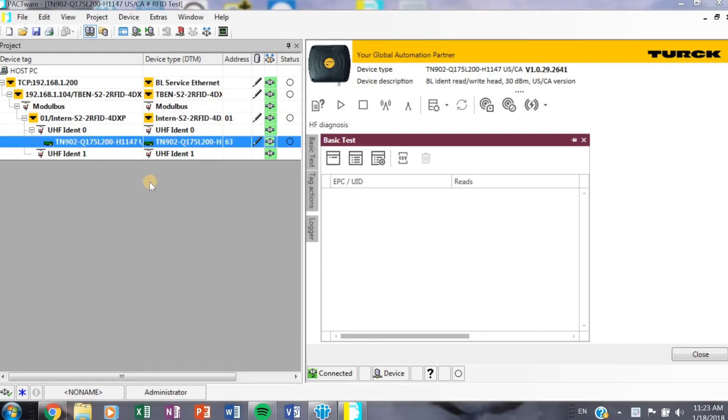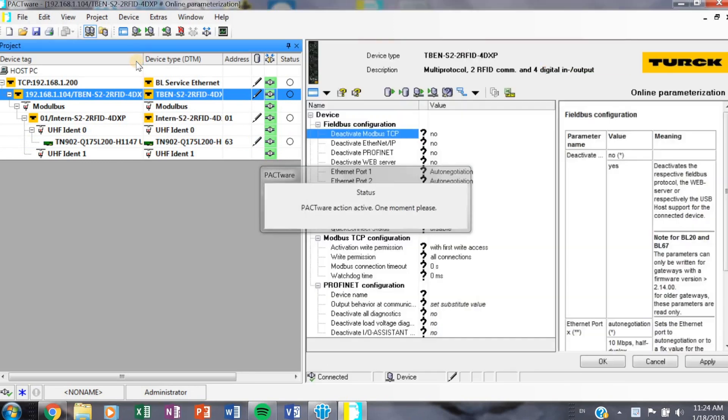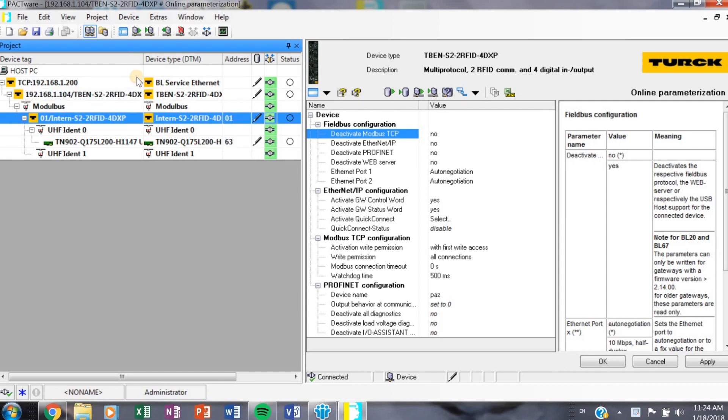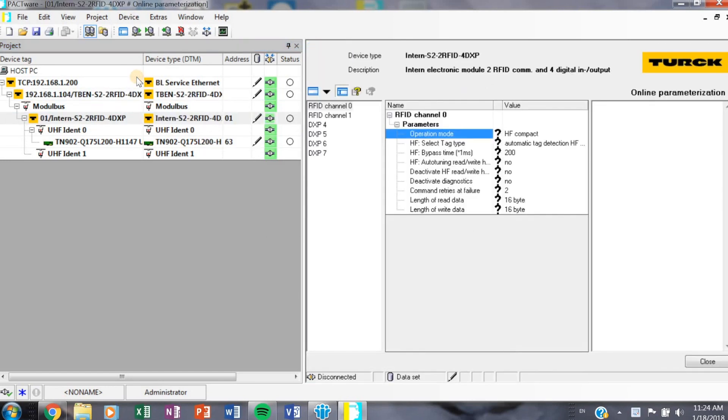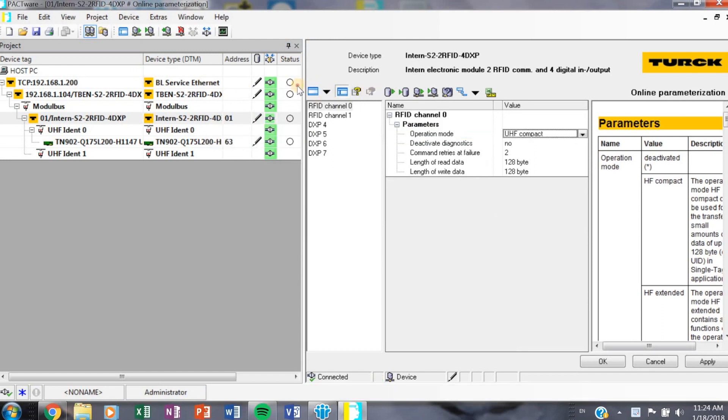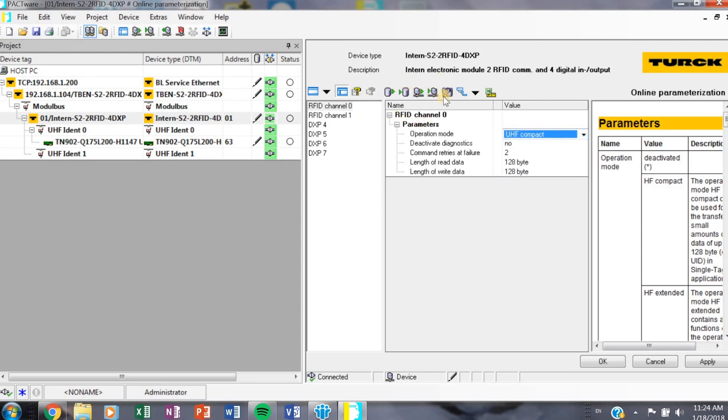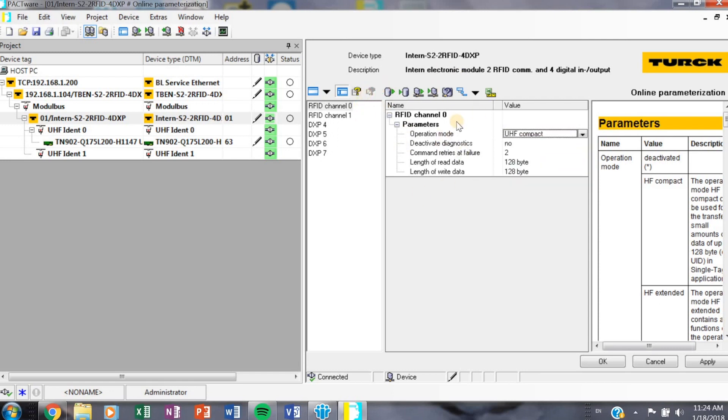Okay, so once you are at the RFID page, what you want to do is make sure if you're using, for example like me, the TBEN-S2-RFID block, those ports, those RFID ports, will take in UHF and HF transceivers. The default is HF, so you got to go back in there, maybe double-click on that, and you'll notice the operation mode. You'll have to change that from HF compact to UHF compact or UHF extended. On the right-hand side, you have your parameter help menu that can help you navigate what each operation mode means. Go ahead and make that change if you have to, and don't forget to power cycle your whole system and get back online with it.